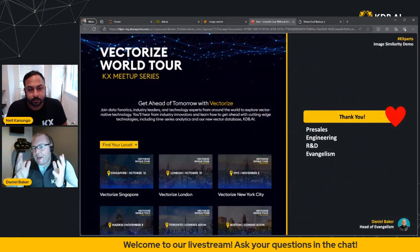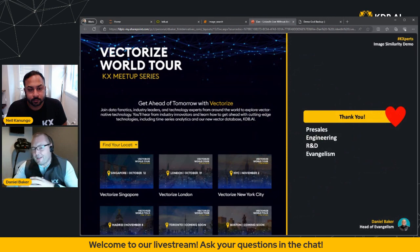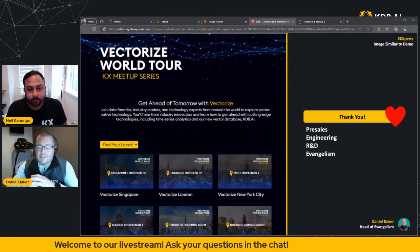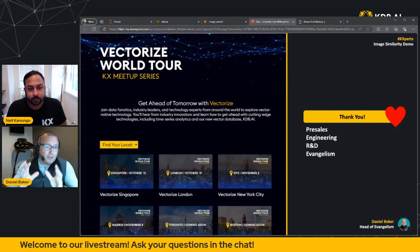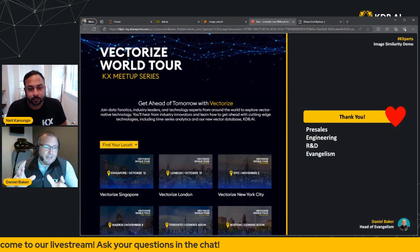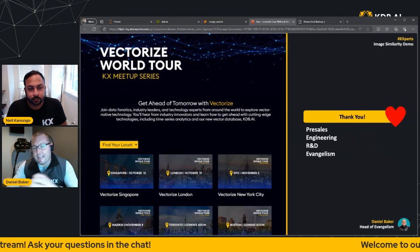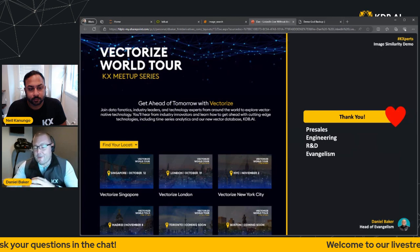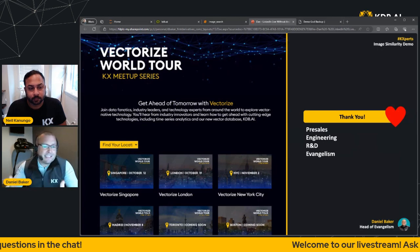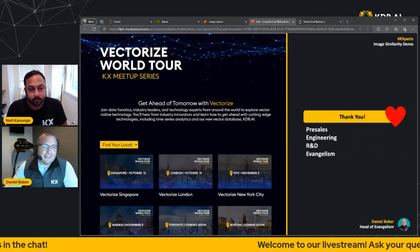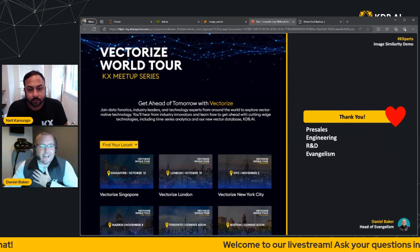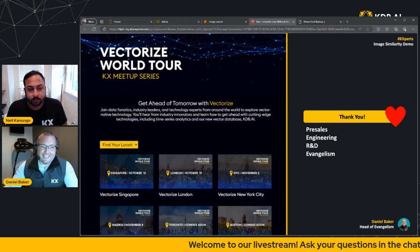Or why not meet us in person by coming along to one of our upcoming Vectorize events. They're running throughout 2023 and 24 and taking place all over the world. In fact, our next will be in London next Thursday, where we have some amazing presenters lined up. And honestly, I'd love to see you there.